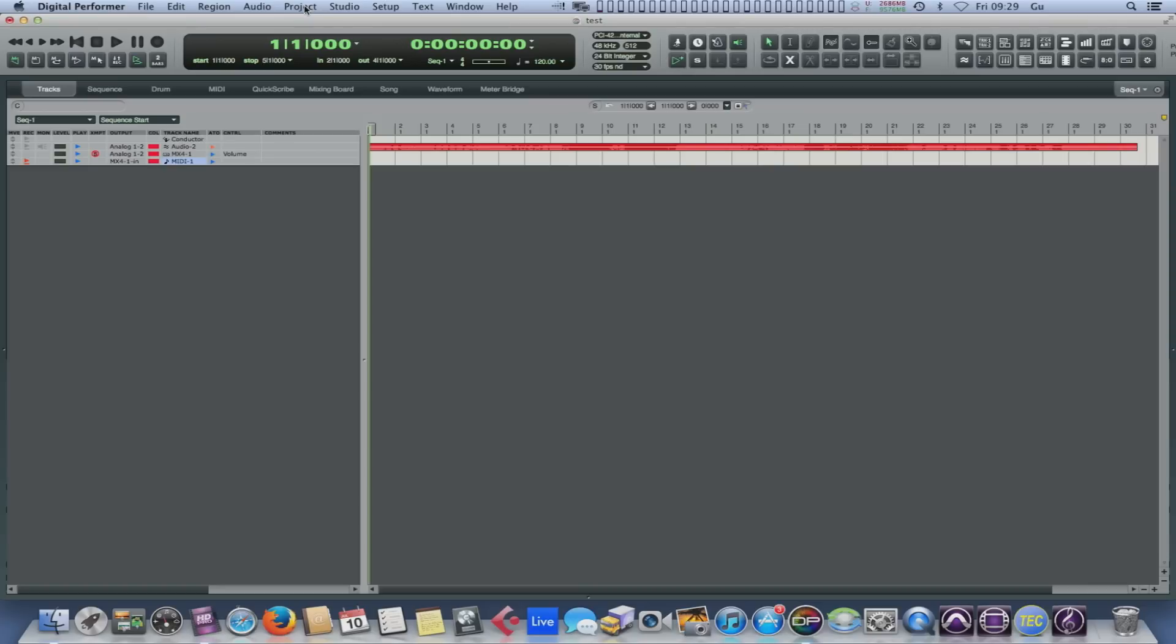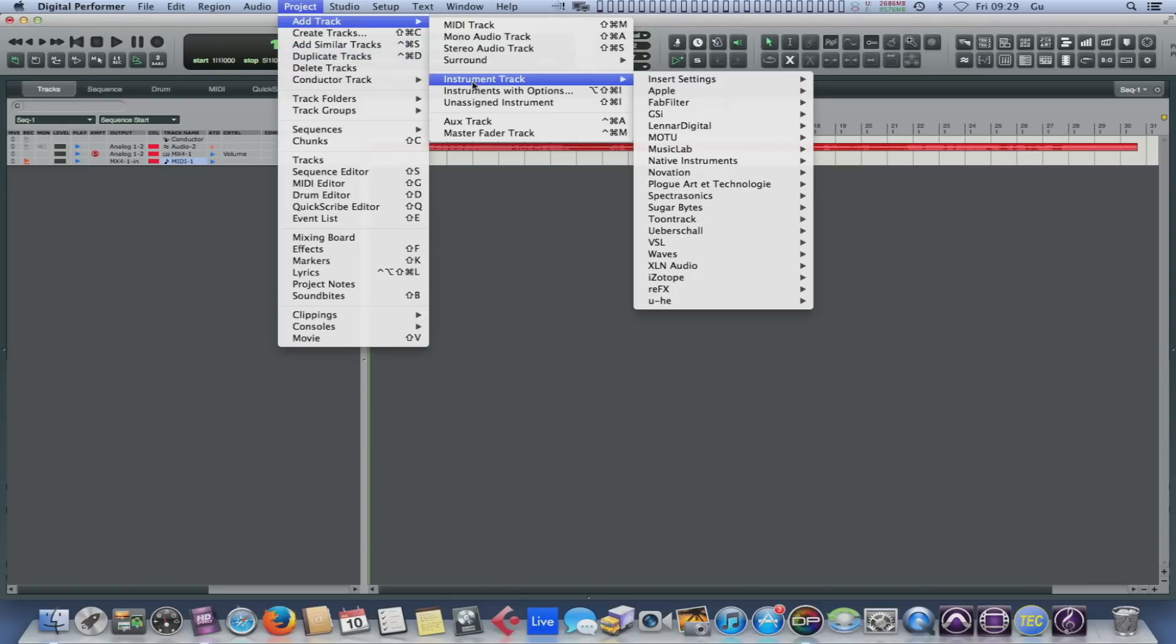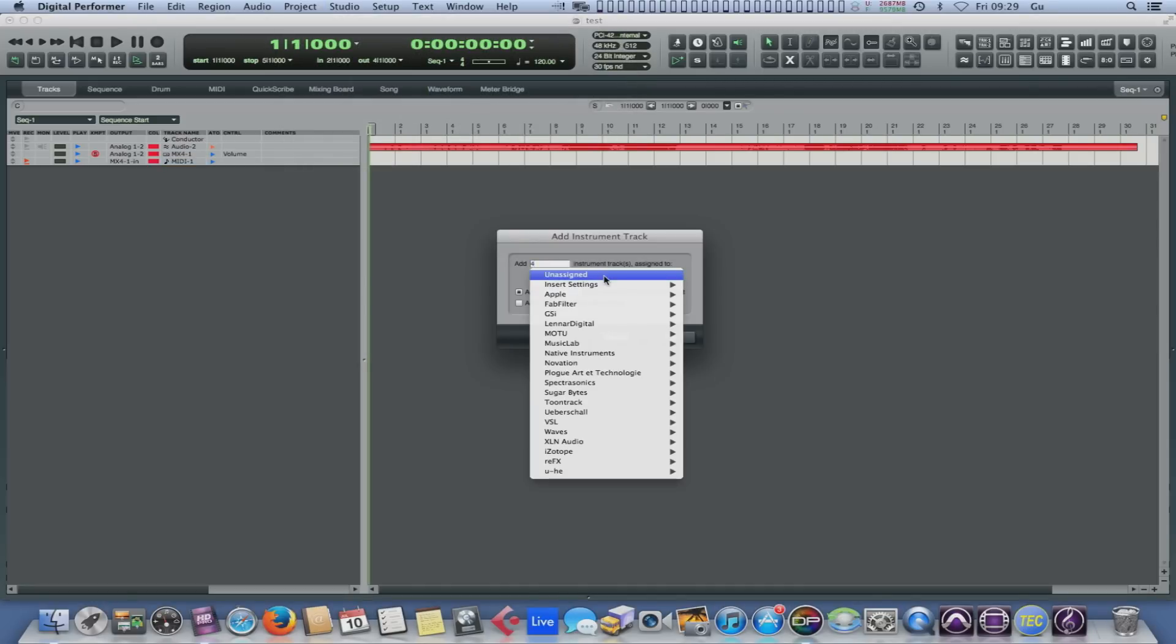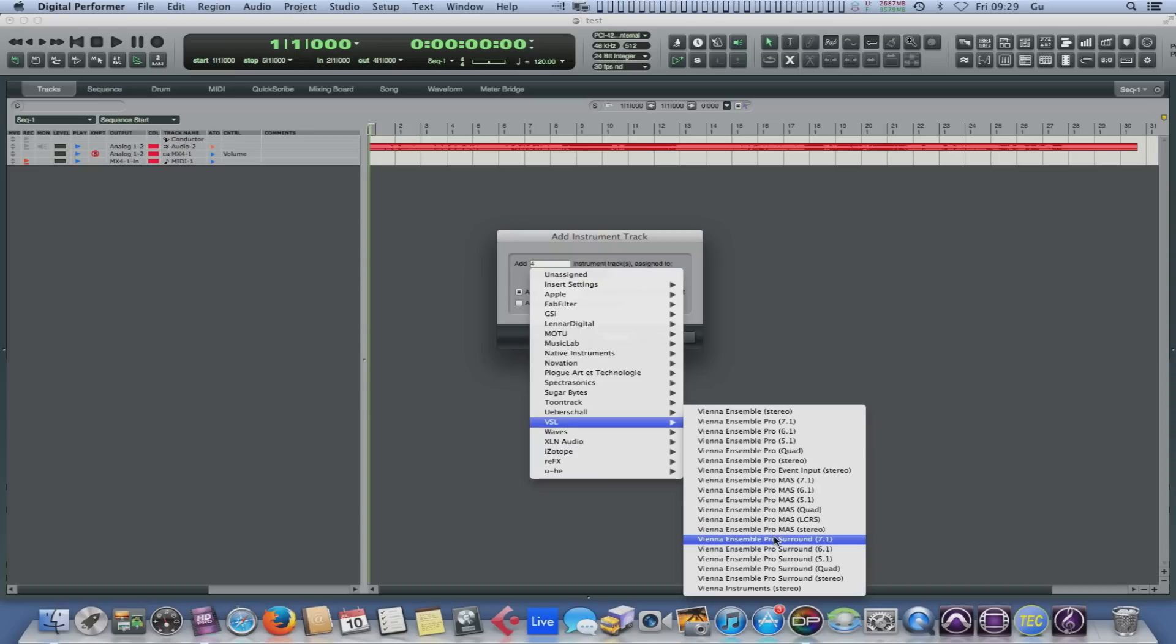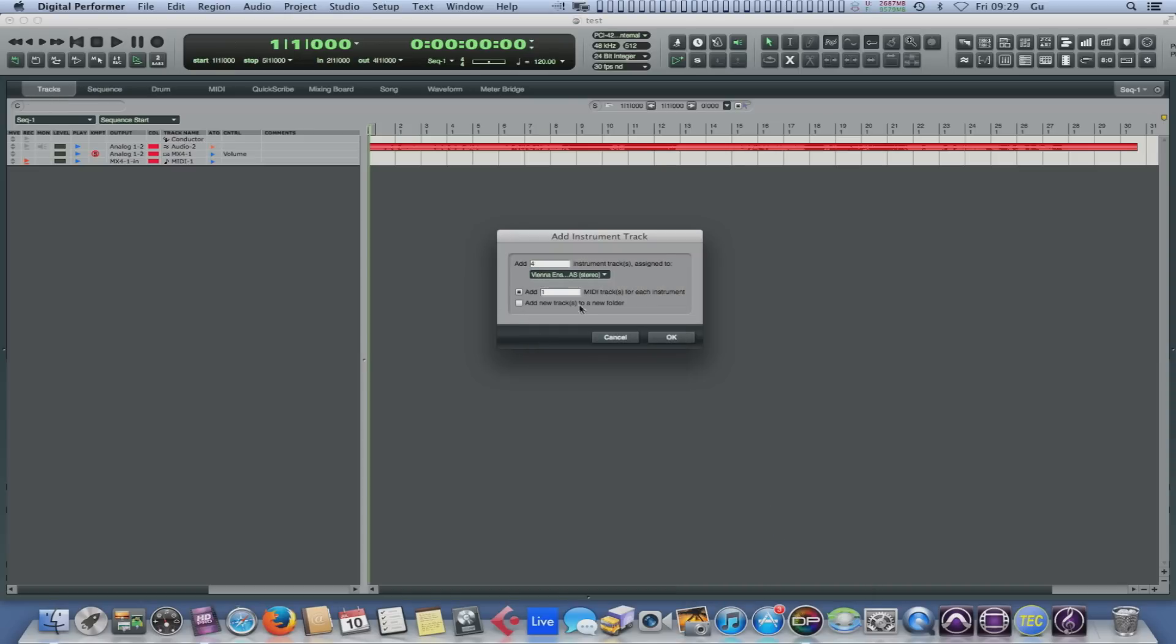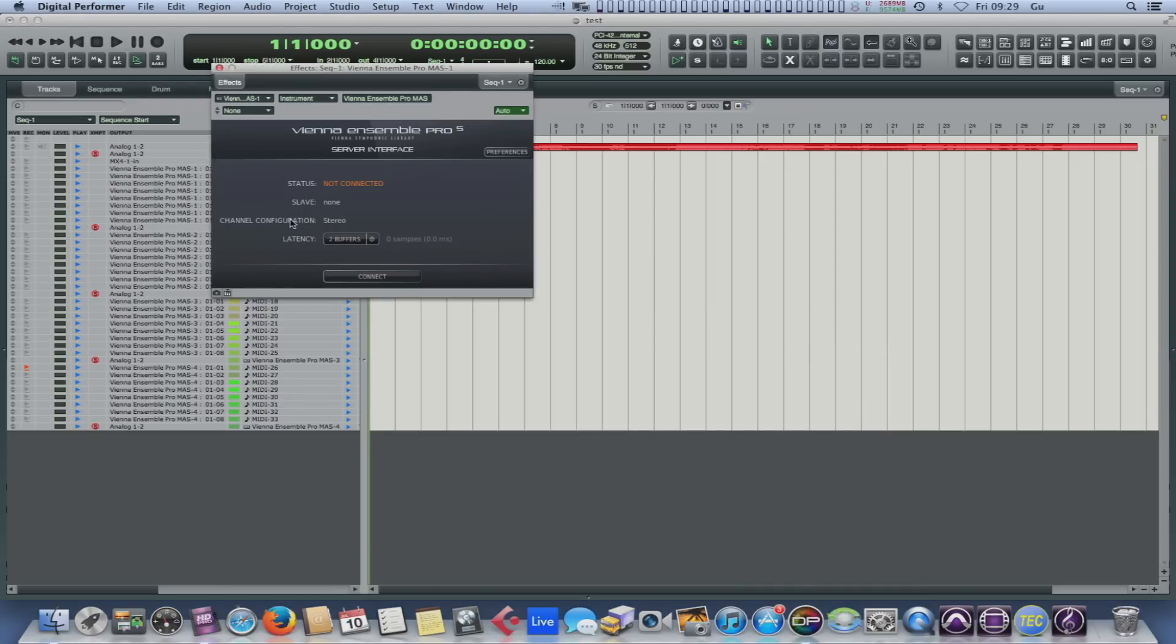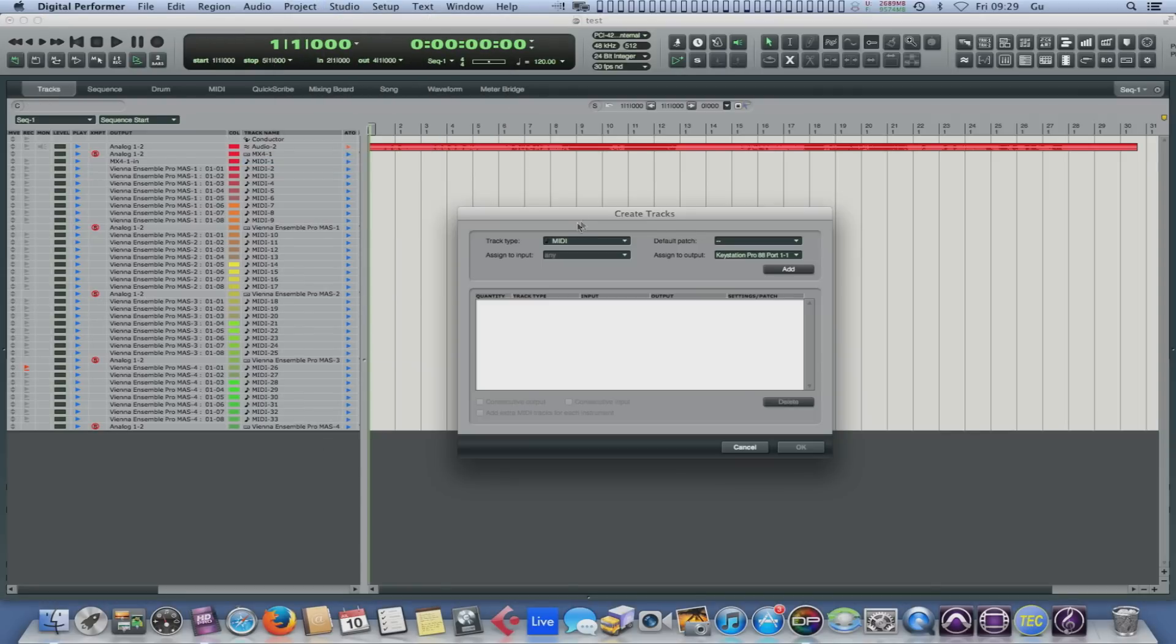One of the things which people haven't talked about very much with this is actually, if you're working on a really big template, it's always been a pain to try and create them. But now, if you want to add, so if we want to let's add, for example, some VSL Ensemble Pro, here you go, if we're going to build a really big template, for example, say we had eight of those. Boink, like that. Eight of those. Now we want to add some MIDI tracks to control them. This is a very good bit. Look.